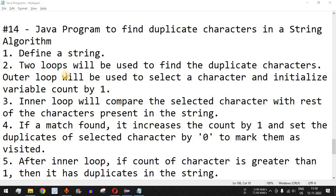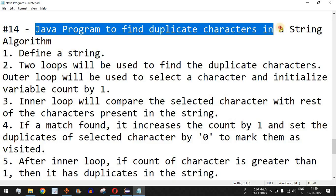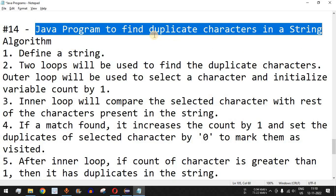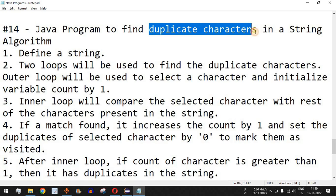Hey, what's up guys, welcome to another video in which we are going to write a Java program to find duplicate characters in a string. The meaning of a duplicate character is: if any character in a string is occurring more than once, then we say that the character is a duplicate character.